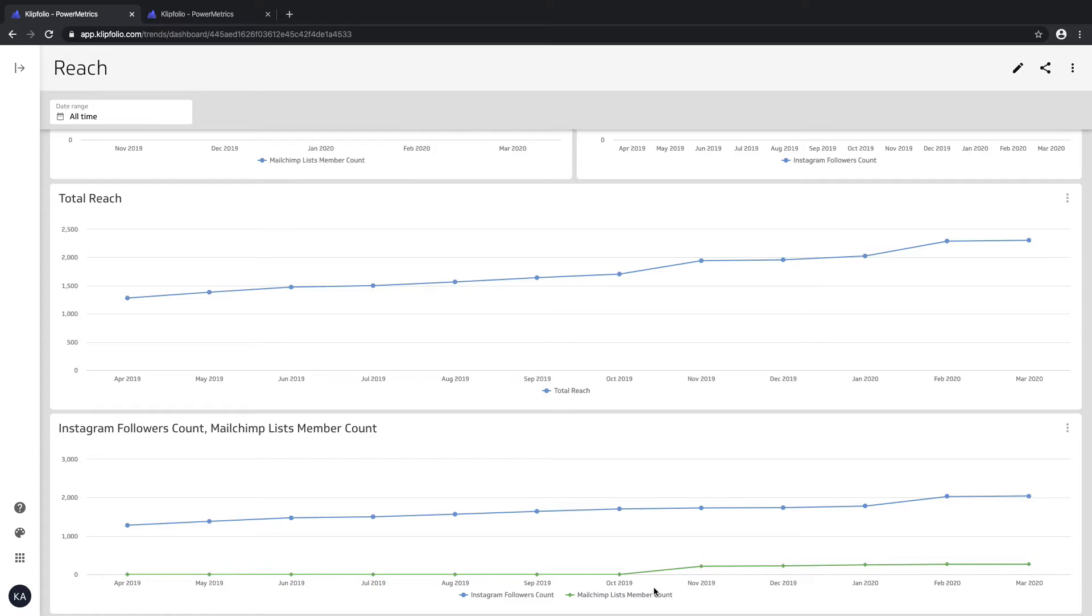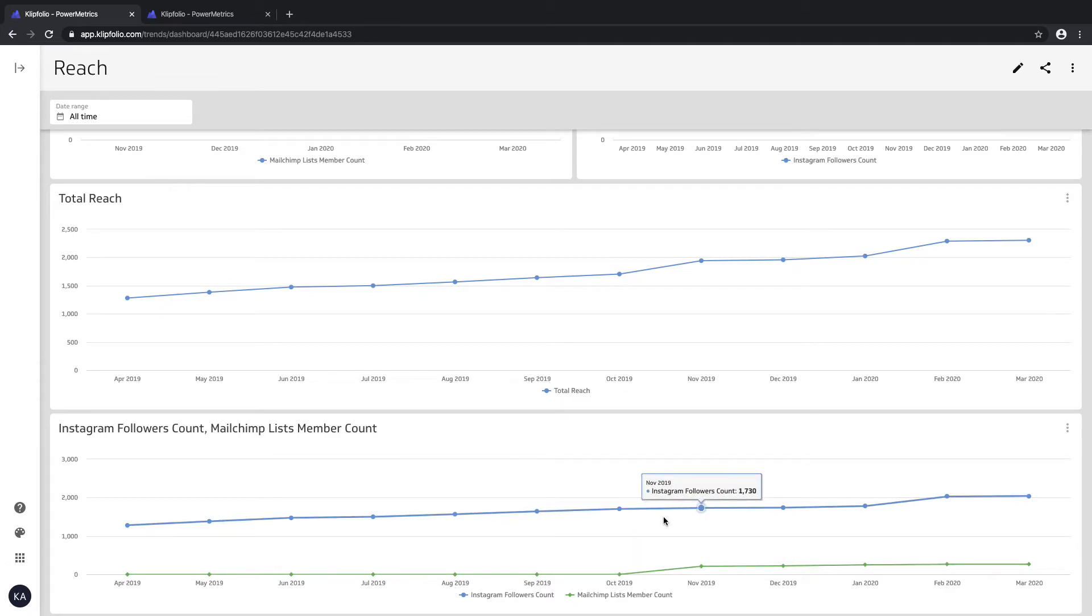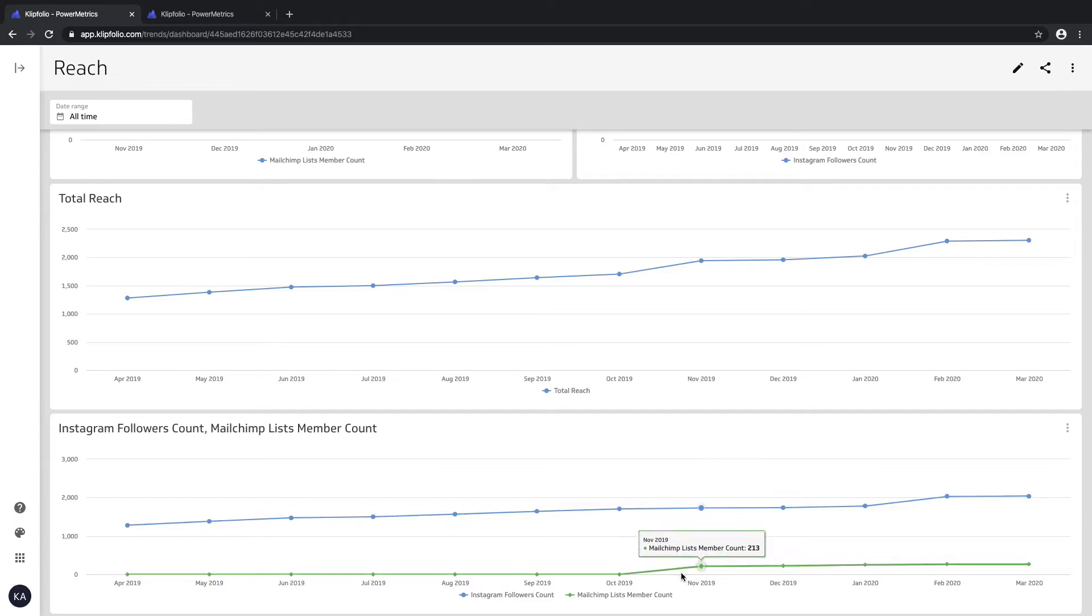What you see here at the bottom is what we call the multi-metric. This is handy because you have data coming in from two separate sources - in my case, data coming from Instagram and from MailChimp.